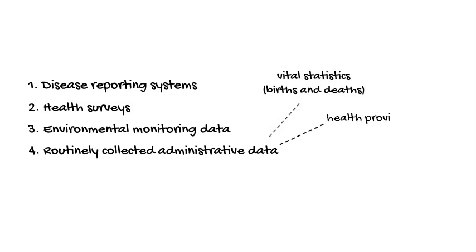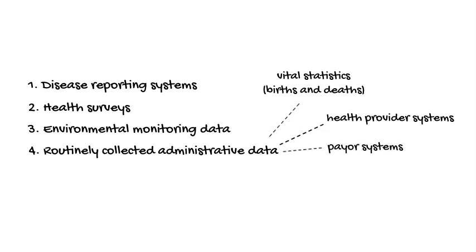Other routinely collected administrative data include physician or hospital records, which we can use to tell us what people are going to the doctor or the ER for, or payer systems like Medicare, which include the electronic records of billing and payment for healthcare services.